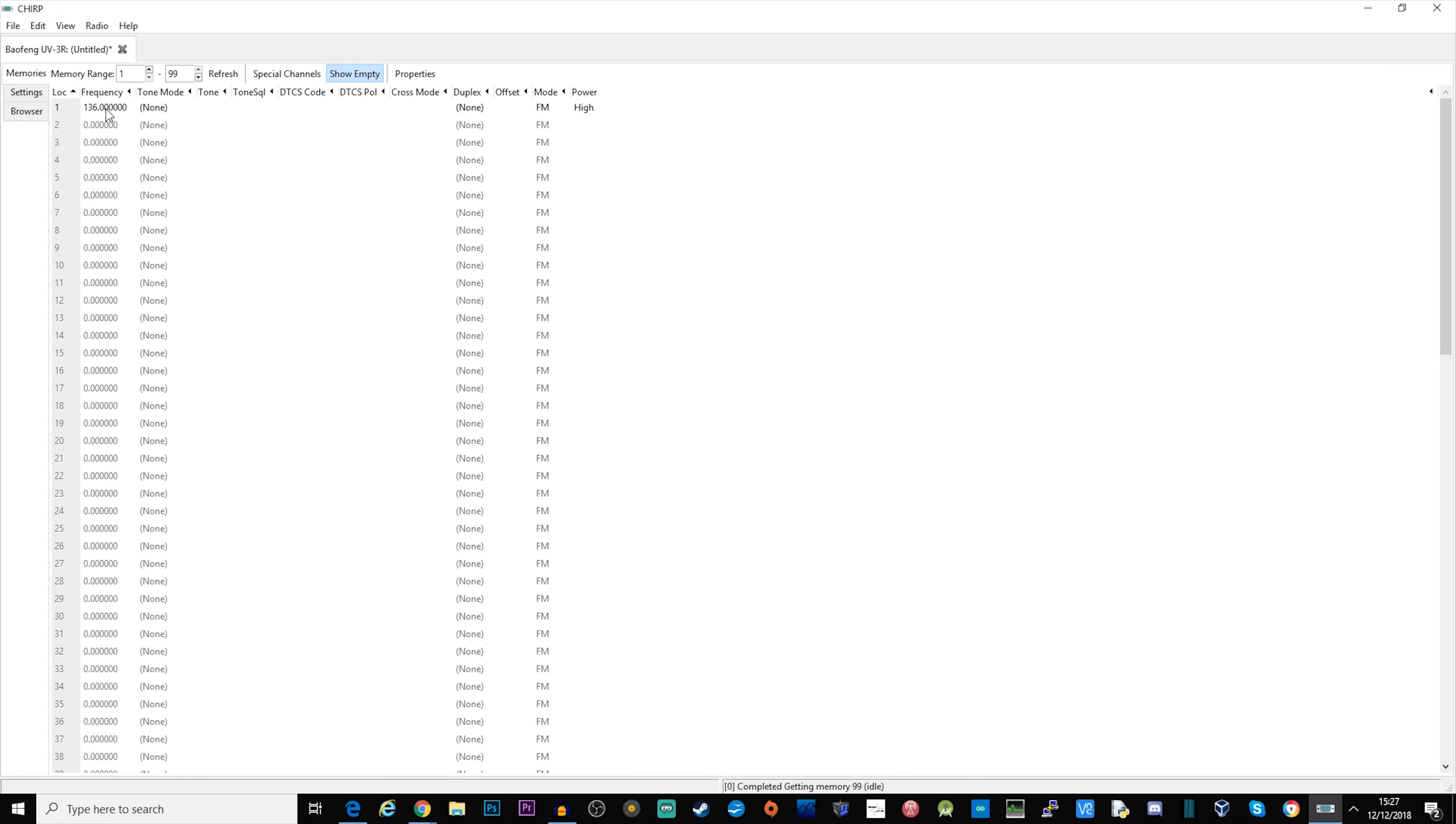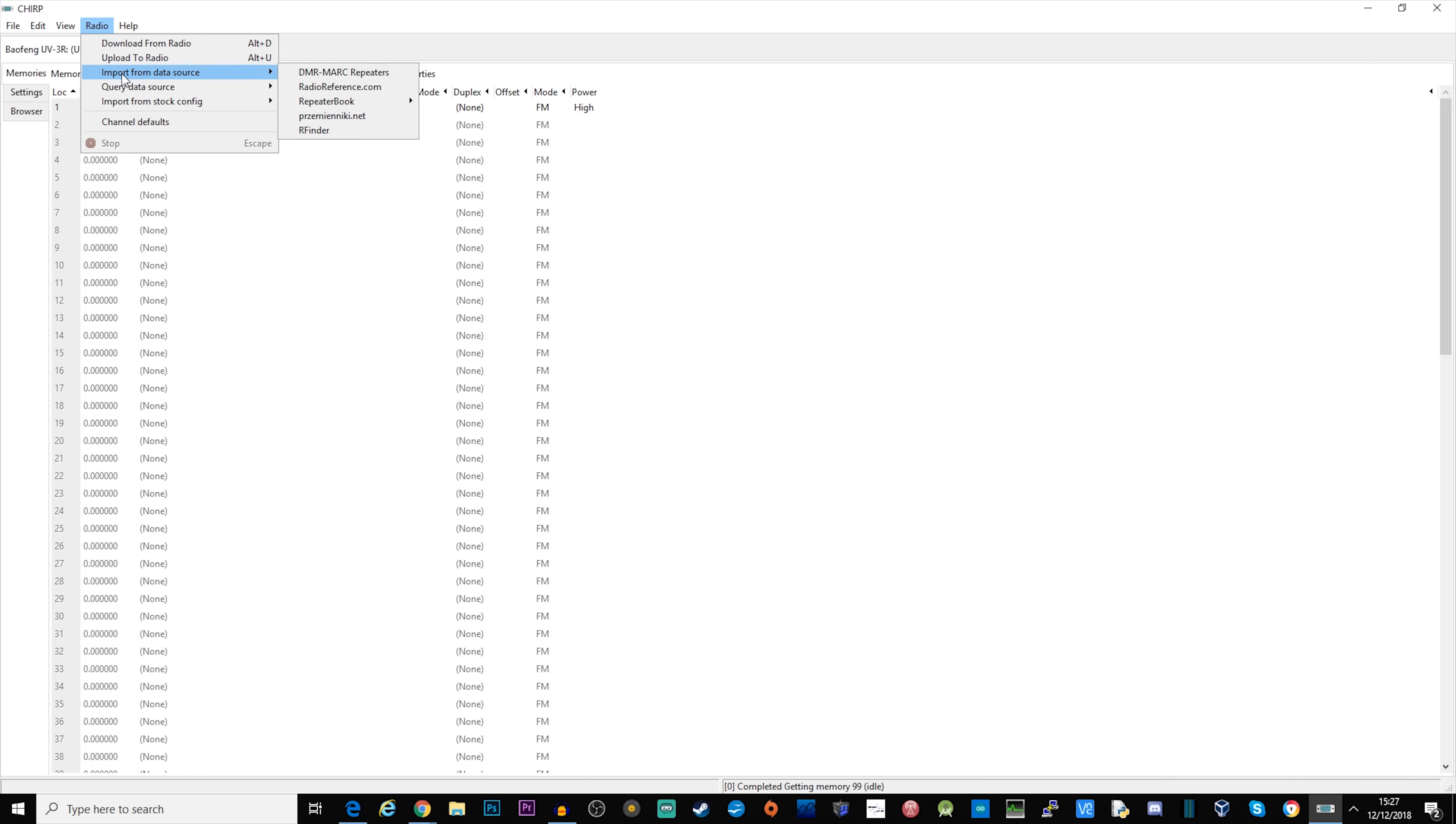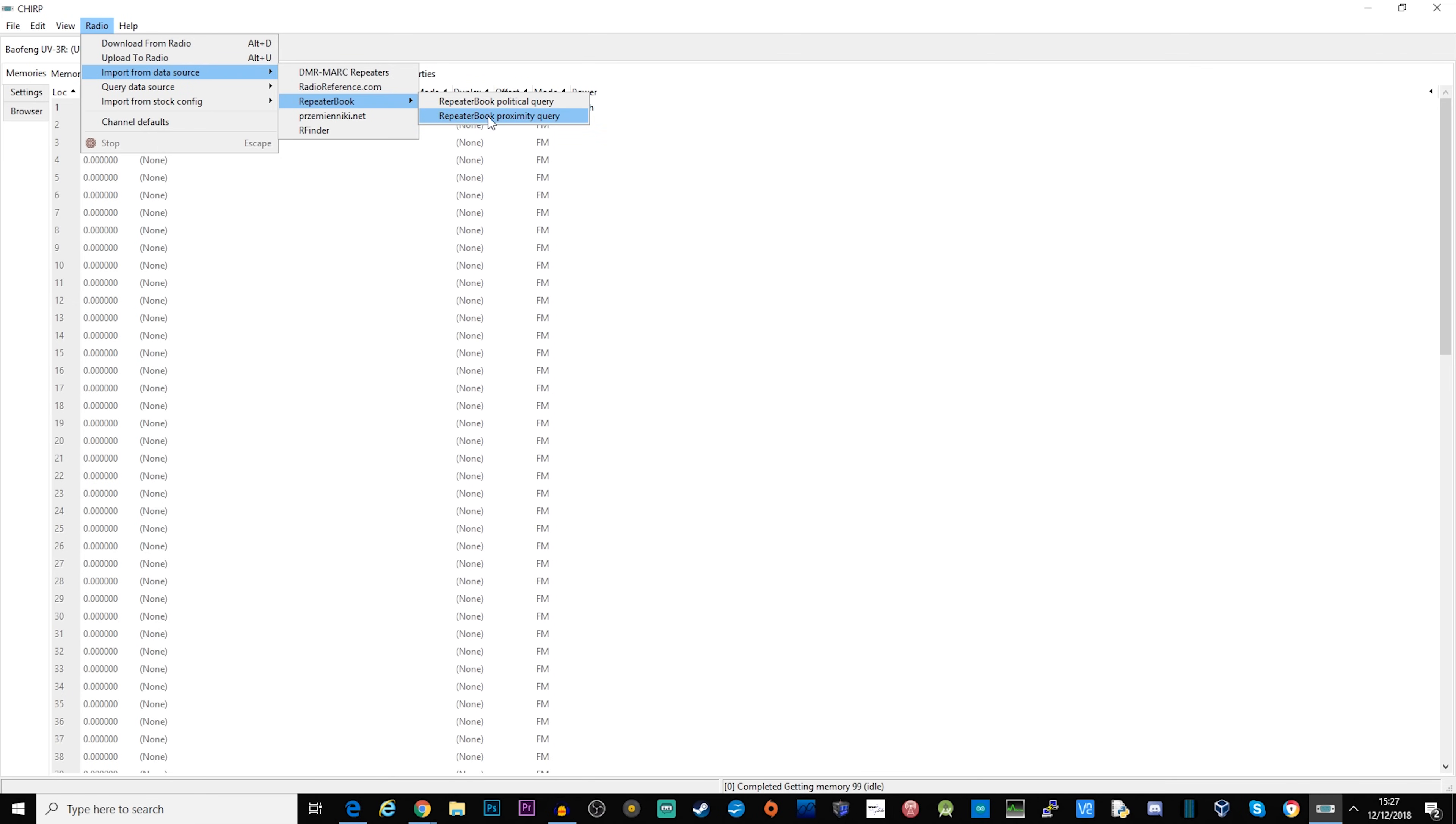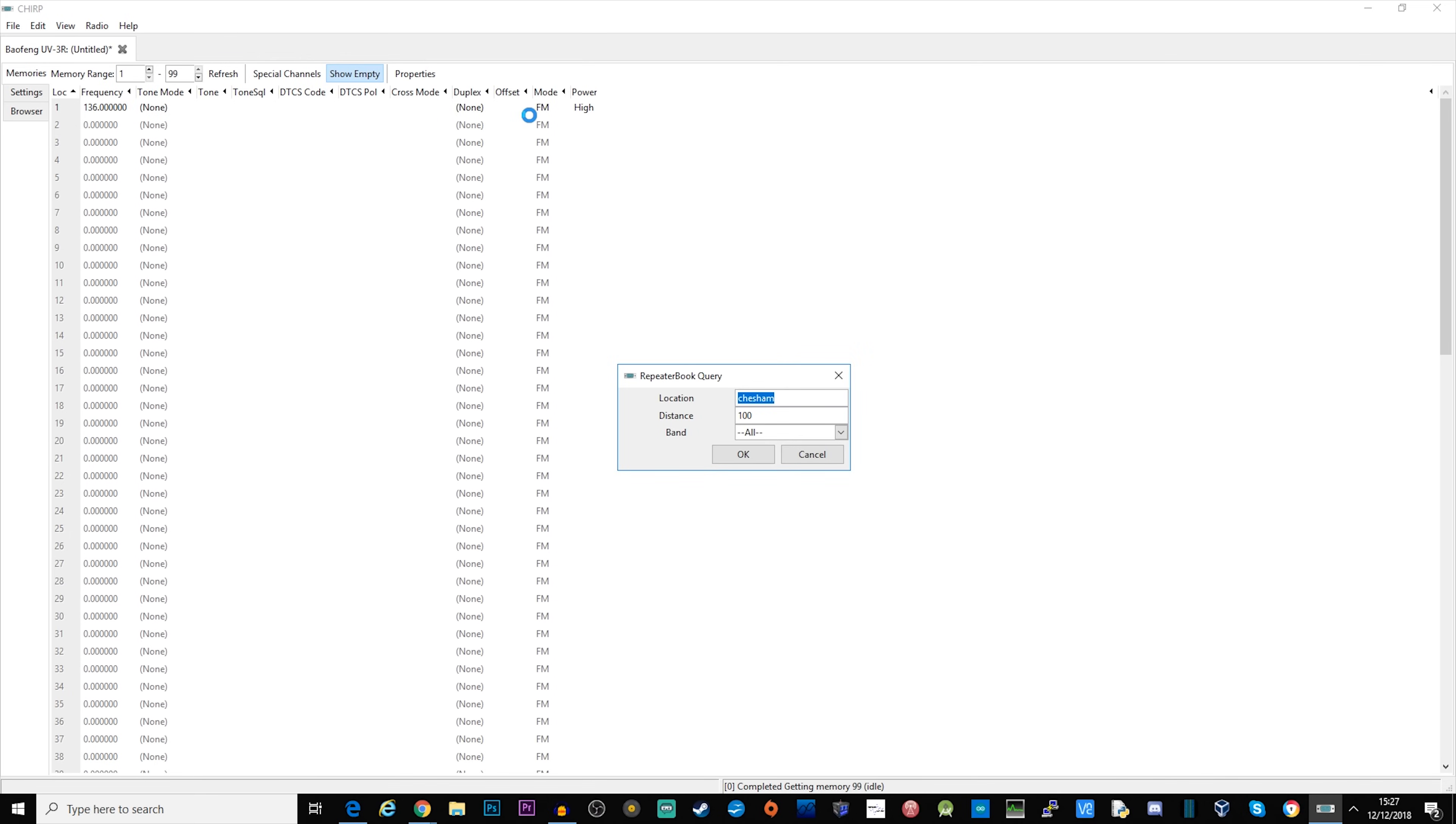If you want to use this radio with your local repeaters there's a really easy way to get them all into the memory bank without having to type them all in. Go to radio, import from data source, select repeater book and repeater book proximity query. That will bring up this dialogue.